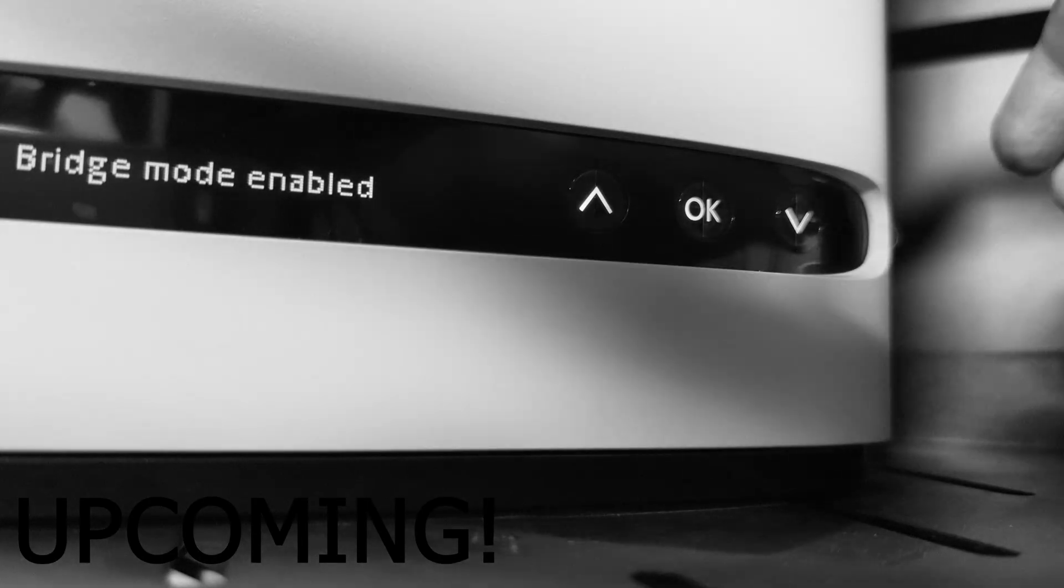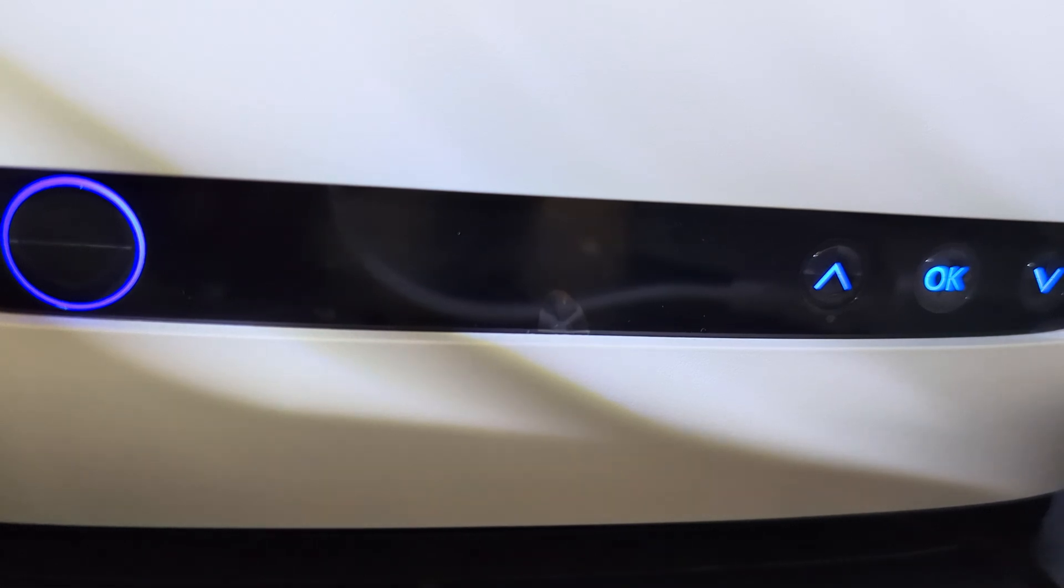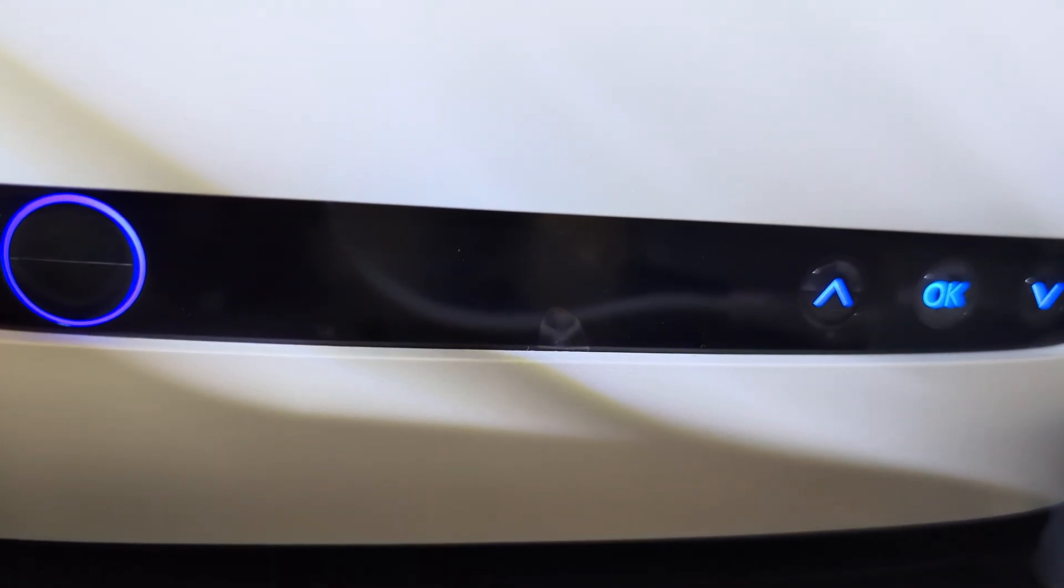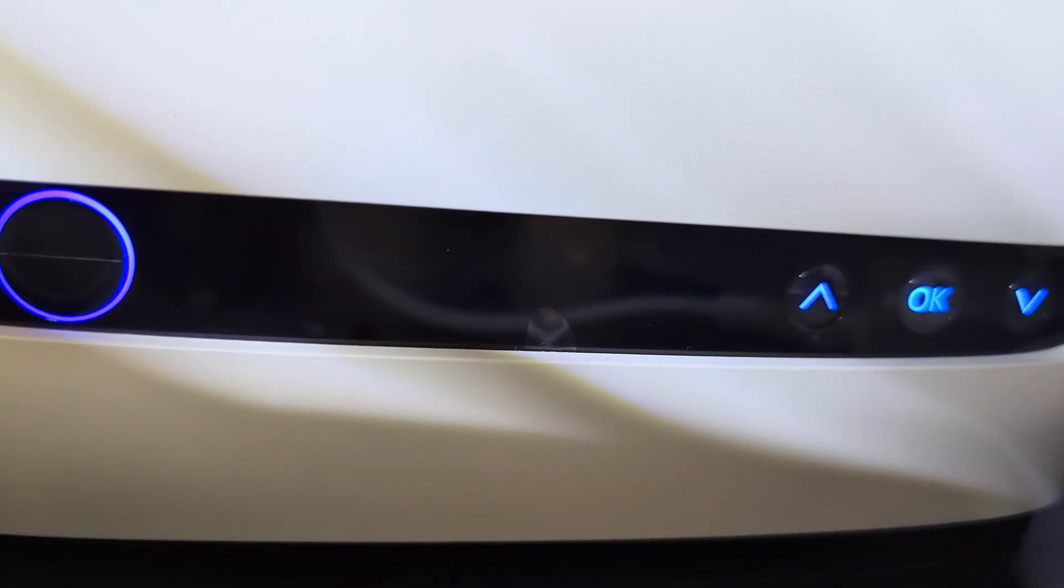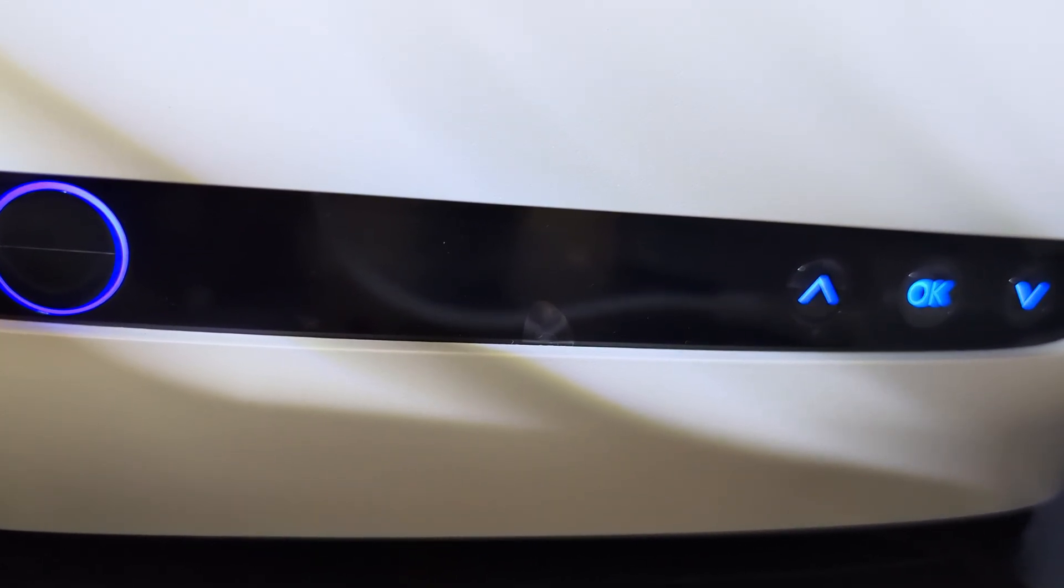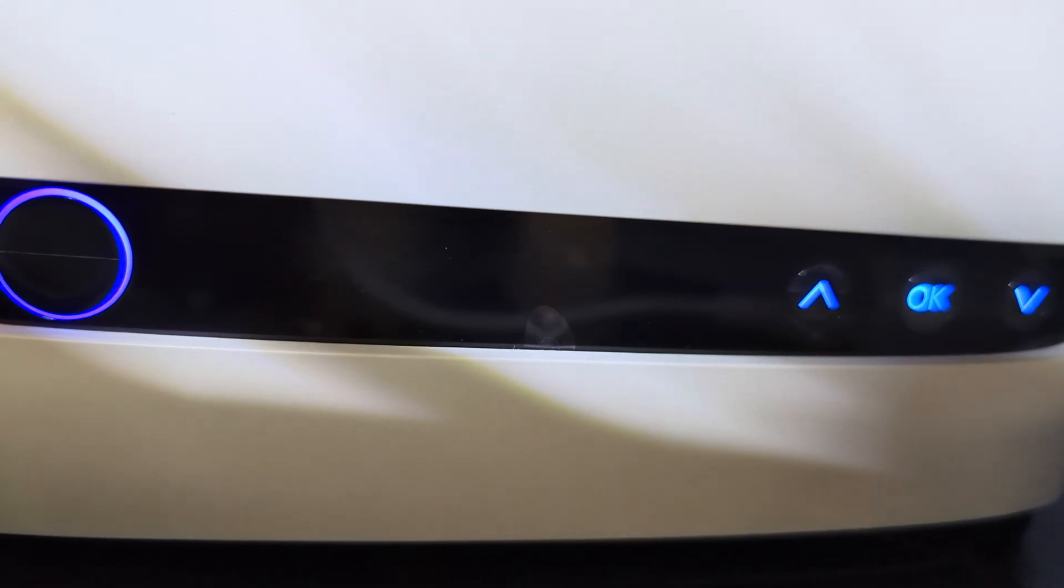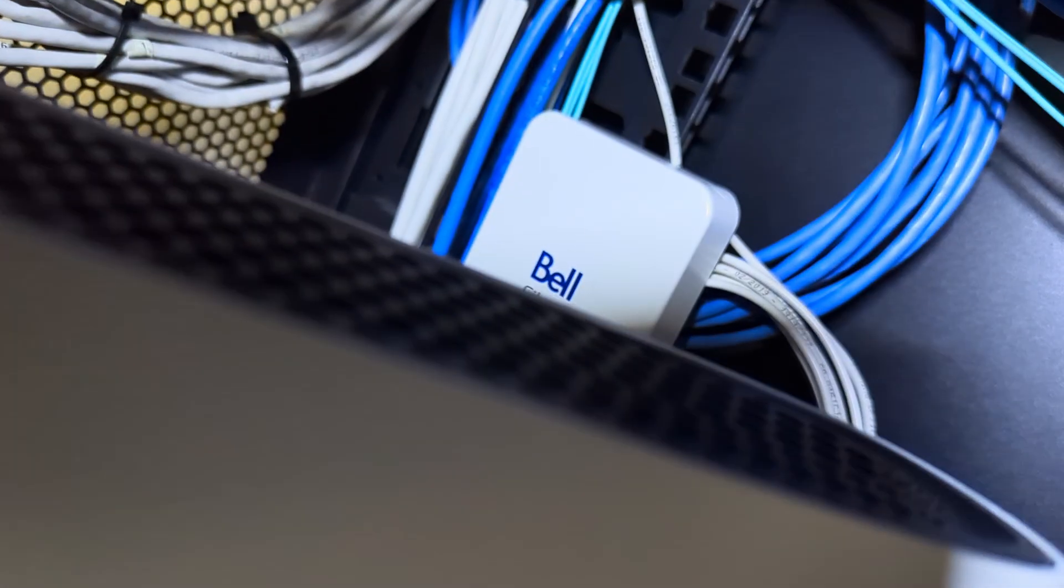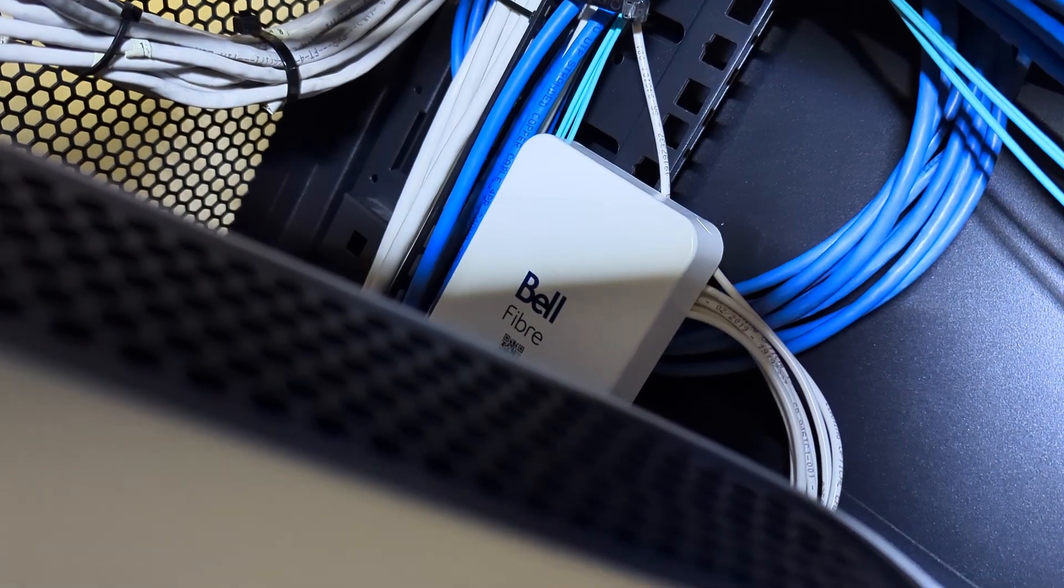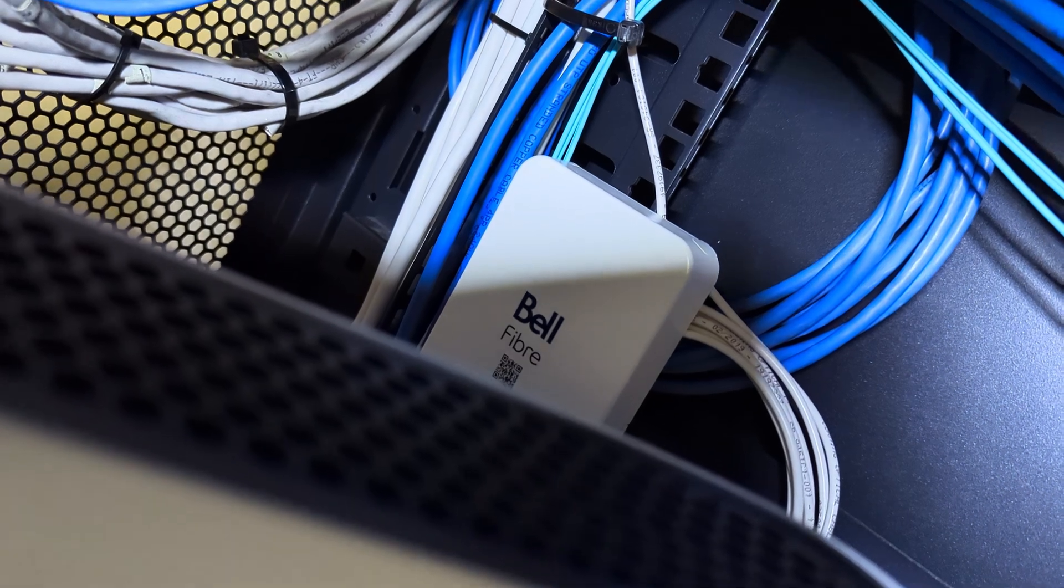Looks like bridge mode is enabled. Came to my attention that some of my viewers are having a hard time enabling bridge mode on their Bell Gigahub. So right now I am on premises, here's the Bell fiber and coupler.